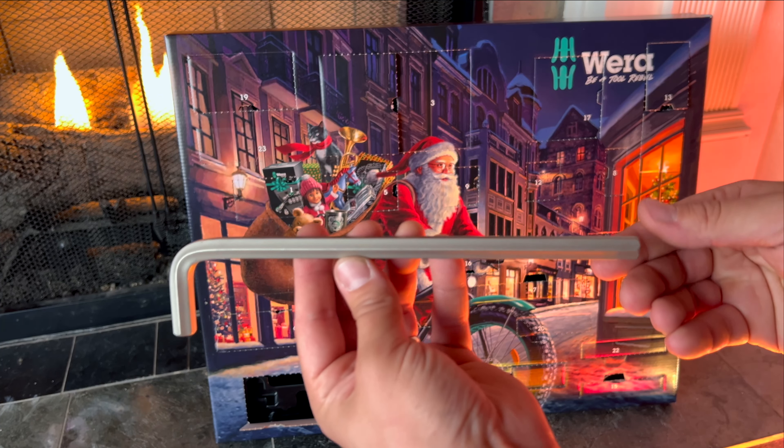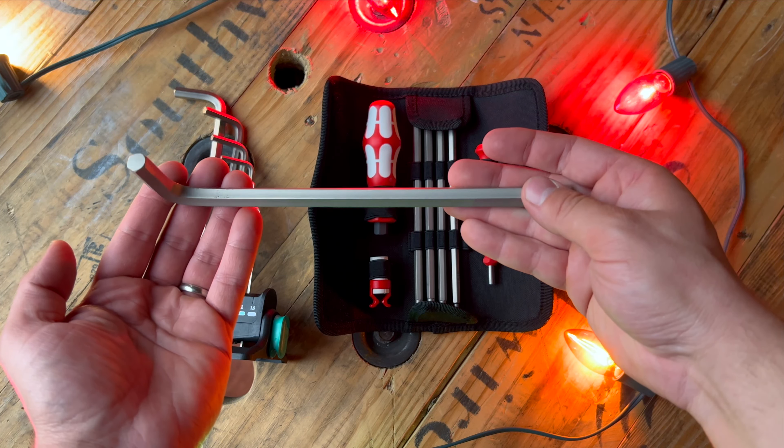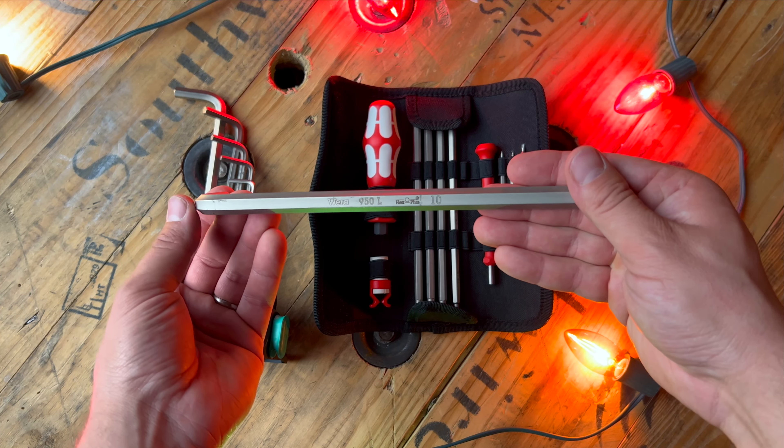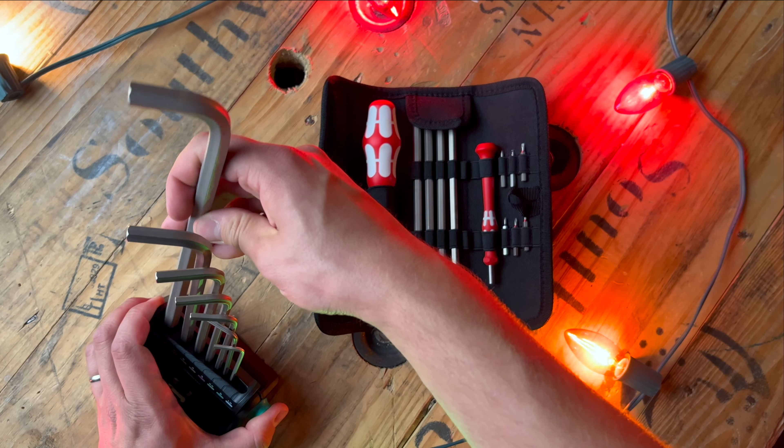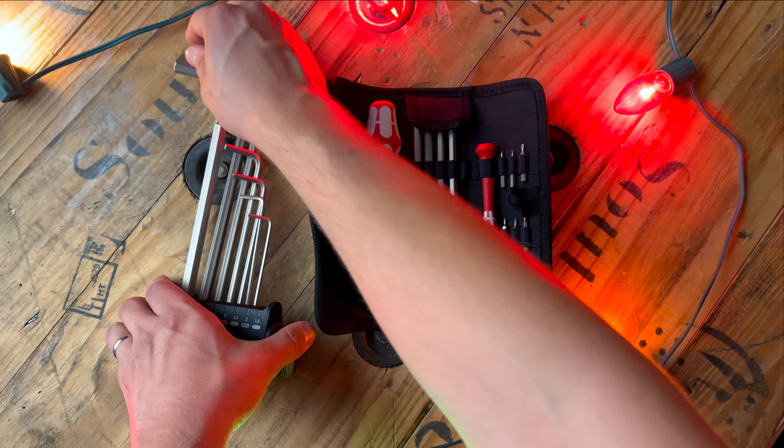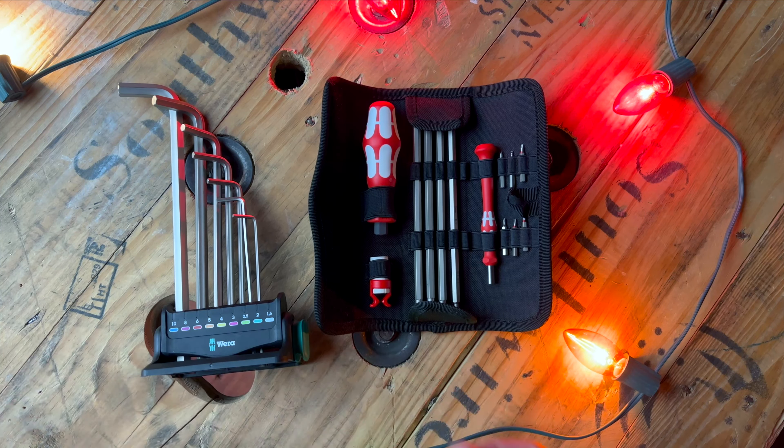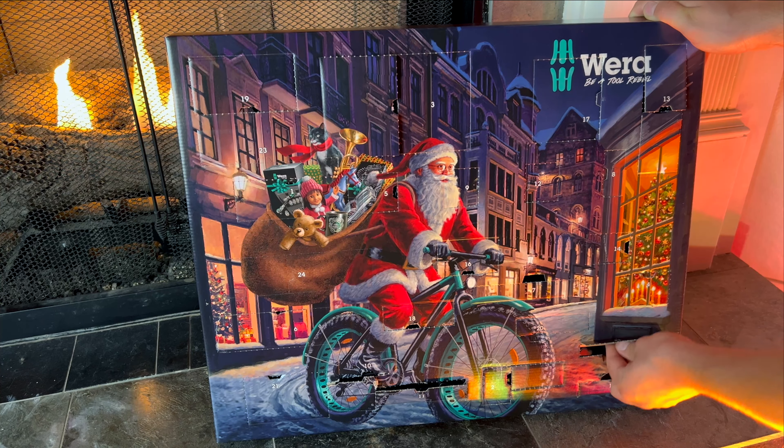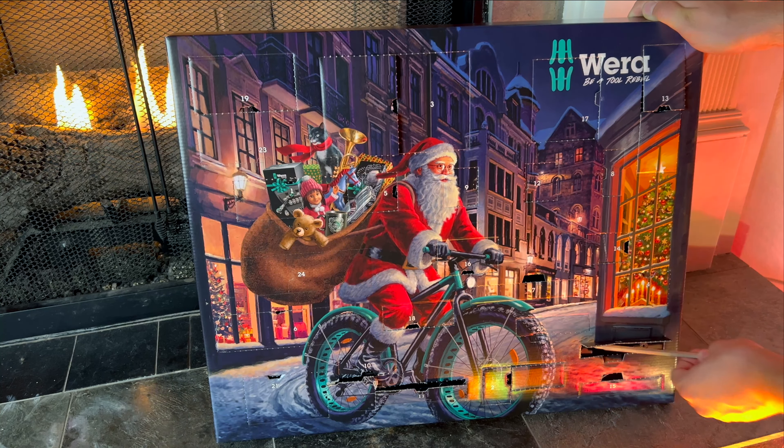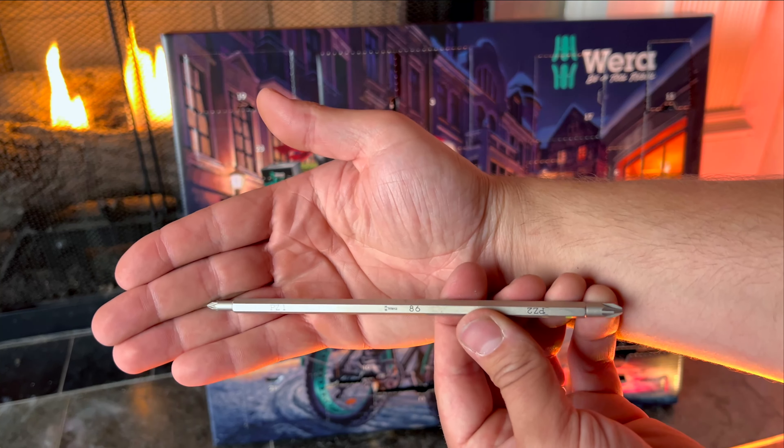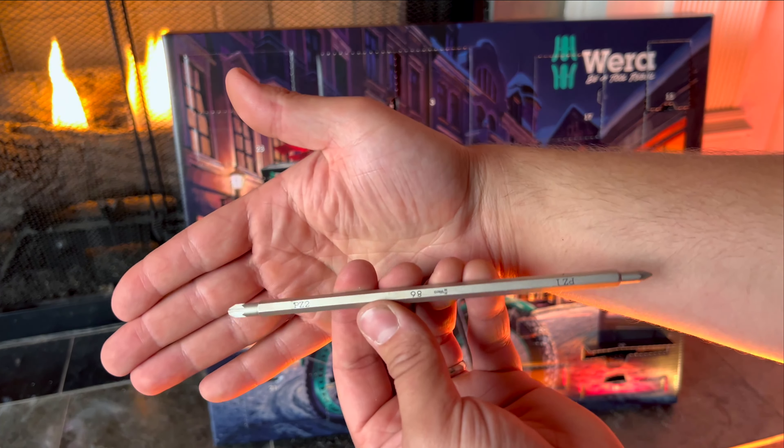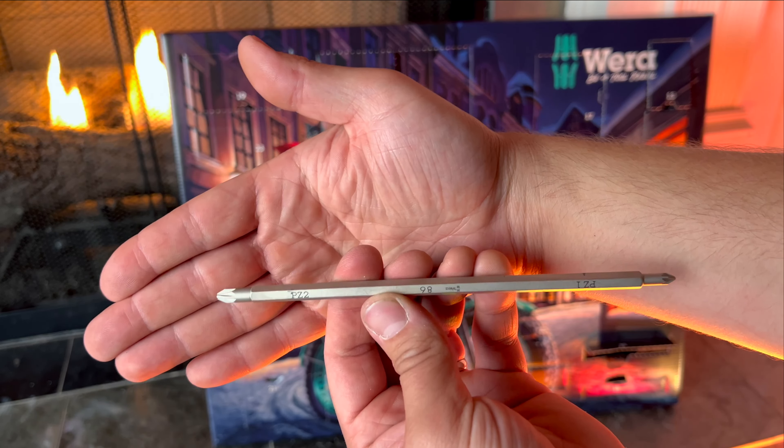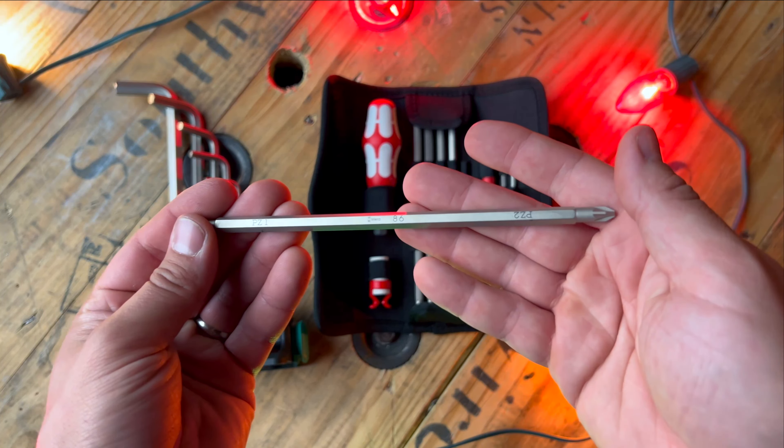On the 22nd we get our last double-sided quarter inch bit. This looks like a phillips, but it's technically a PZ 1 and a PZ 2.